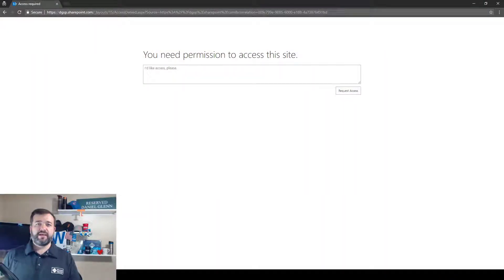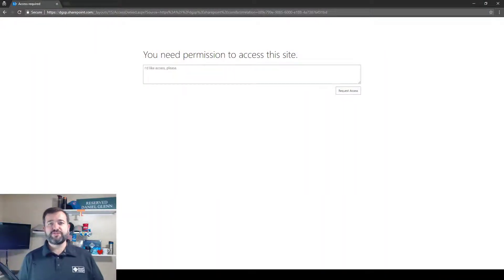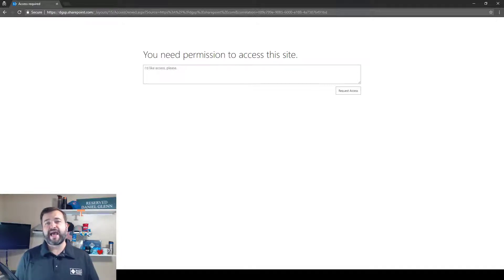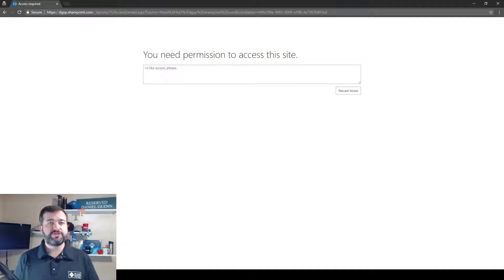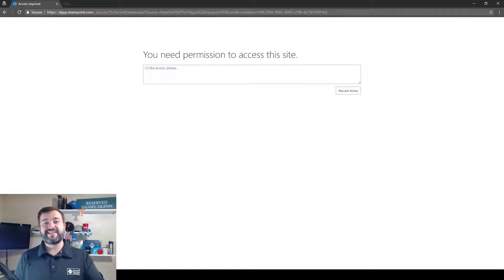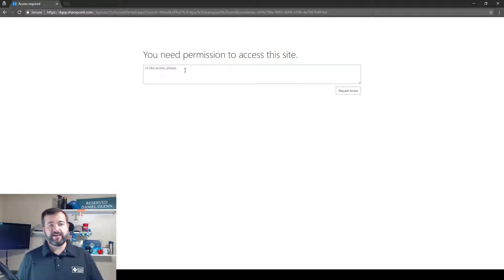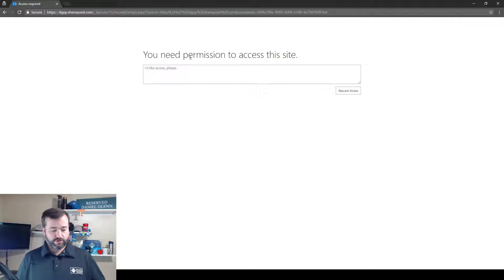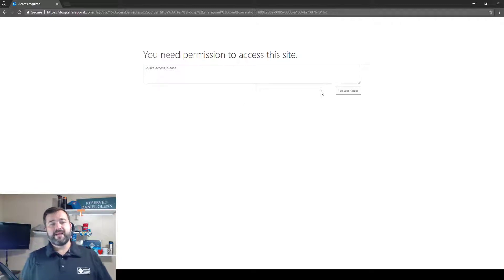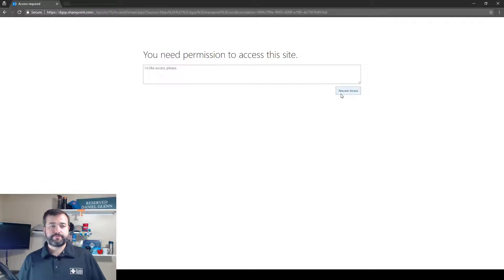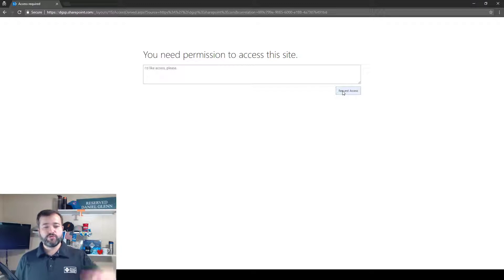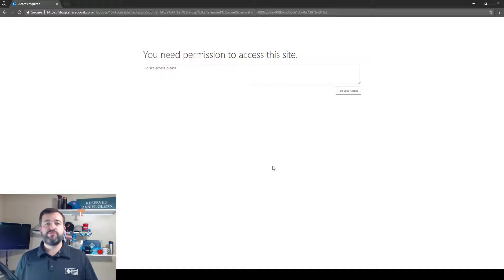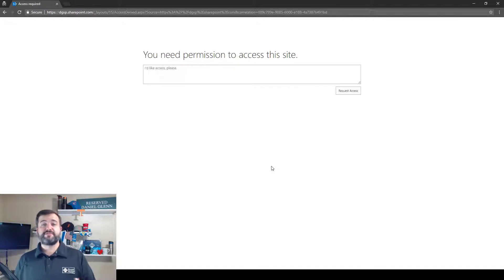If you have been using SharePoint for any time, you've probably seen this screen where you log in and try to access a site that you don't have permissions to. As long as the request access setting is turned on, you're going to get this page. You can put in a message here to the person who's going to receive this saying I'd like to have access, then request access. You click this button and off it goes, and the person who is set up or group that is set up to receive these requests gets an email.